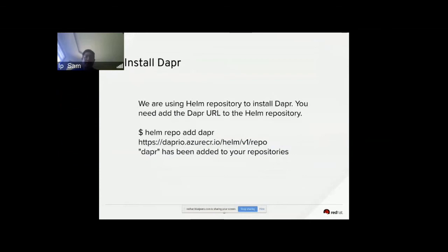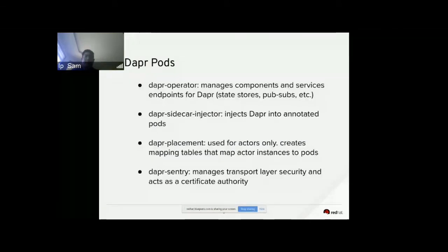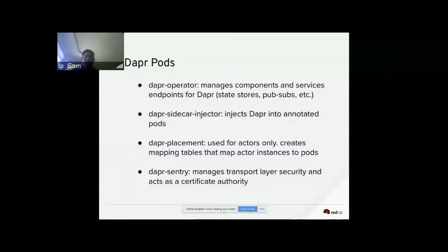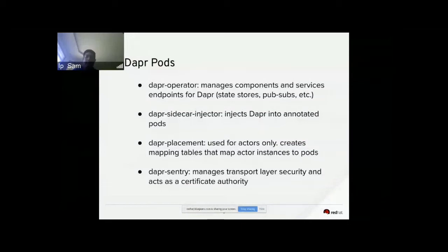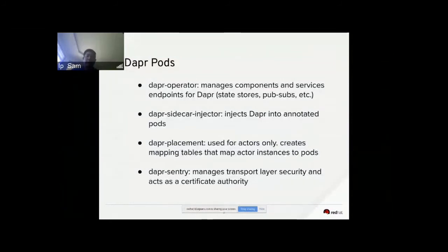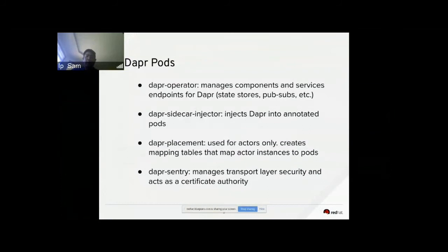Once DAPR is installed, double-check that you have the DAPR operator, DAPR sidecar injector, DAPR placement, and DAPR sentry — these four objects should be available as four different pods in your dapr-system namespace. The DAPR operator manages components and service endpoints. The DAPR sidecar injector injects DAPR into your pods. The DAPR placement is used for actors — it creates a mapping table that maps actor instances to pods. The DAPR sentry manages transport layer security, acting as a certificate authority.